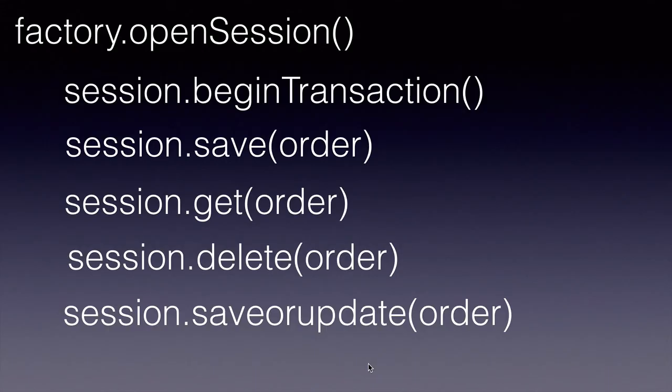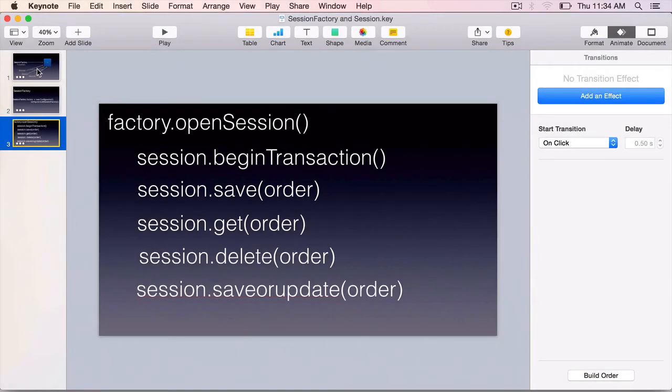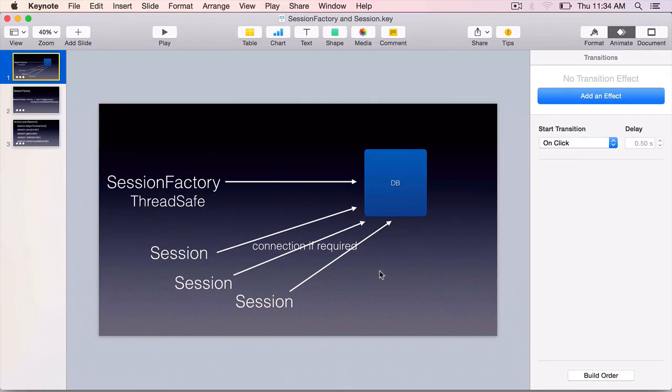So, in this lecture, you have learned that SessionFactory represents a data store and it is a factory of Sessions. Session represents a connection.